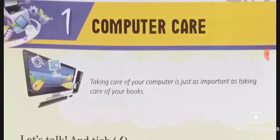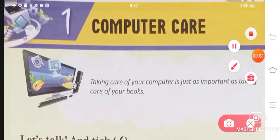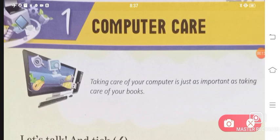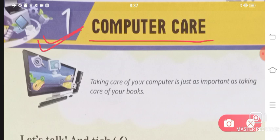Hello students and welcome to Rashi's Education Point. Today I am starting with a new book. The name of the book is Computer Wizard, A Book of Computer Education for Class 1. Today we will be doing Chapter 1. The name of the chapter is Computer Care.